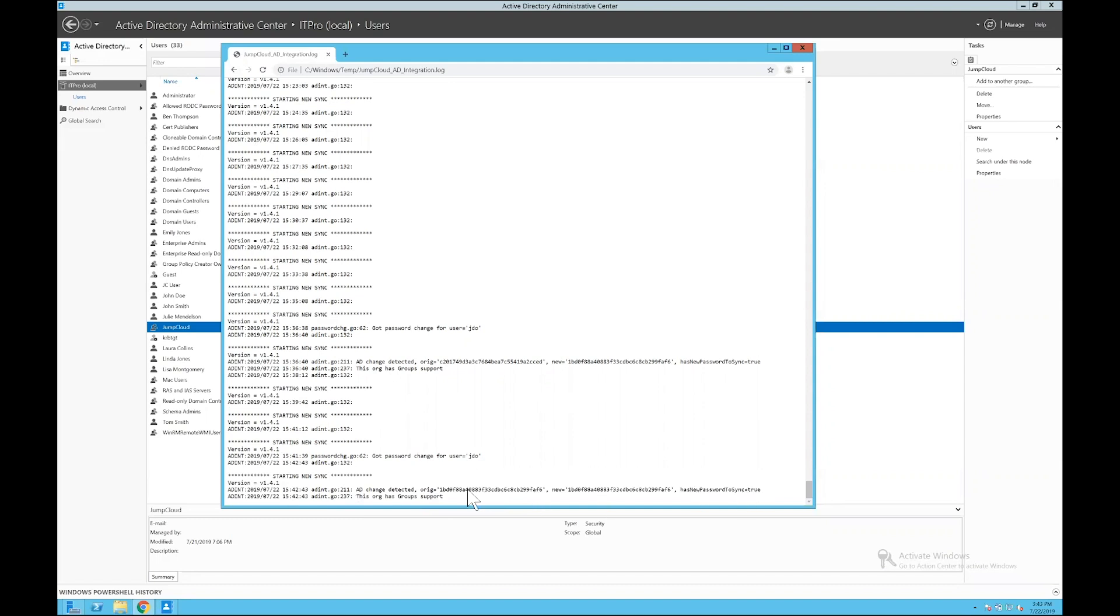Great, so whether my password is updated directly on the domain controller or in JumpCloud, through anywhere that you can update a password in JumpCloud, the passwords will remain in sync.